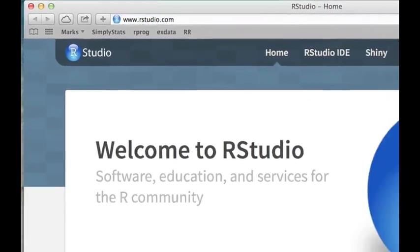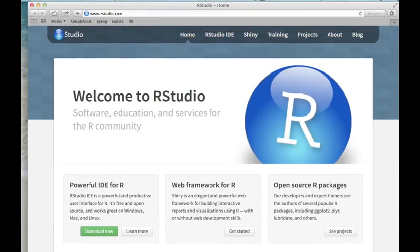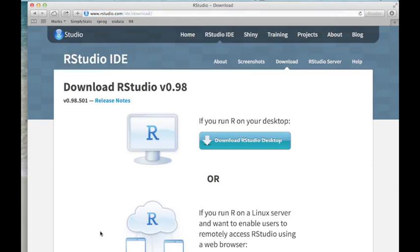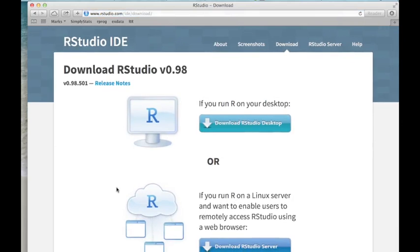You can see down here on the lower left is a green button that directs you to download RStudio. There's two versions of RStudio that you can download. One is for the desktop and one is for the server down here. We're not going to be talking about the server version at all here so you just want to download the desktop version.